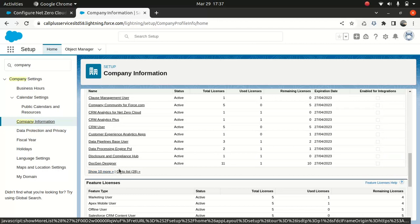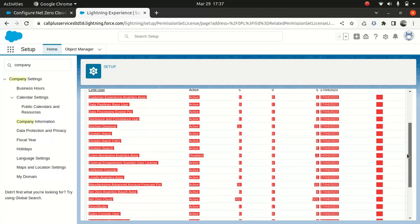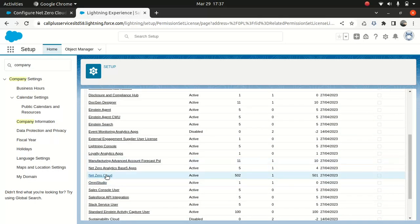Go to the list and check if you have Net Zero Cloud assigned — I do have Net Zero Cloud and Net Zero Cloud Basic, so those are the two licenses to look for. Without that, you won't be able to access it. Now you might be wondering what is so special about the Net Zero Cloud permissions-set license. Using it, you can access Net Zero Cloud features and the standard Net Zero Cloud objects. If you don't enable this, you won't be able to access it.